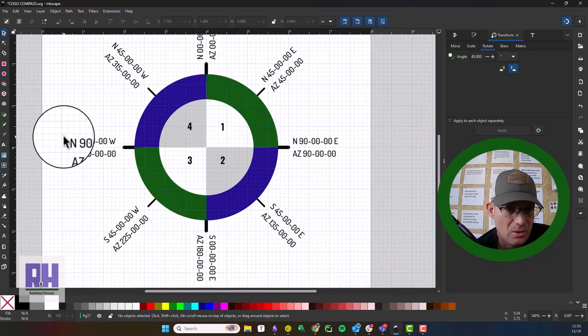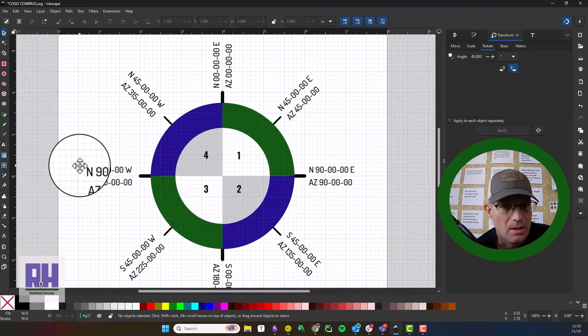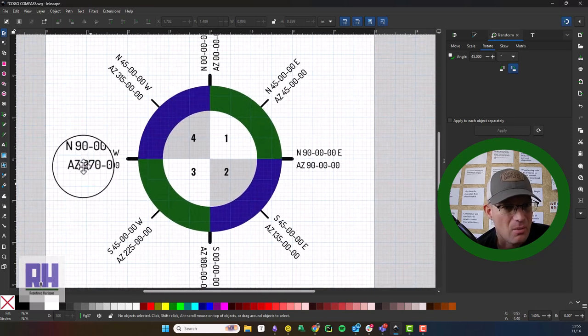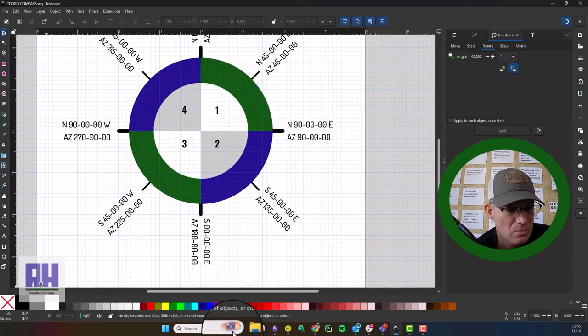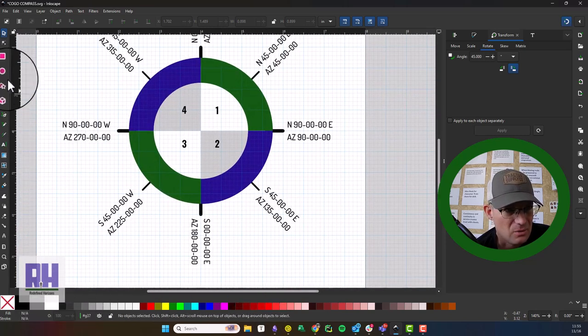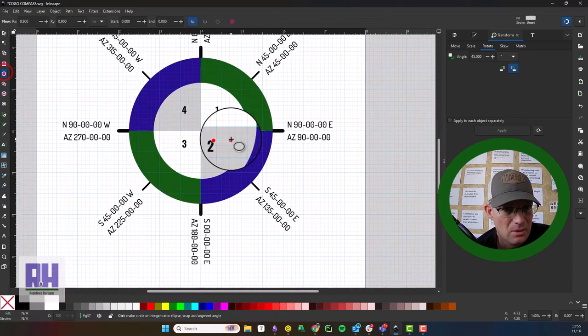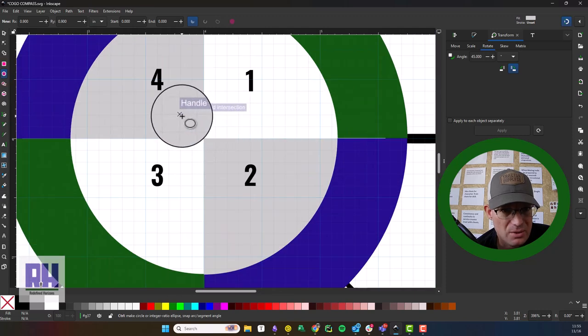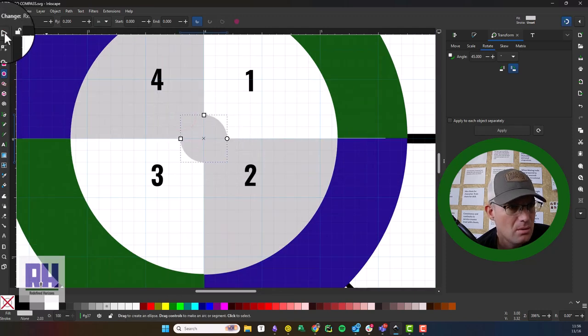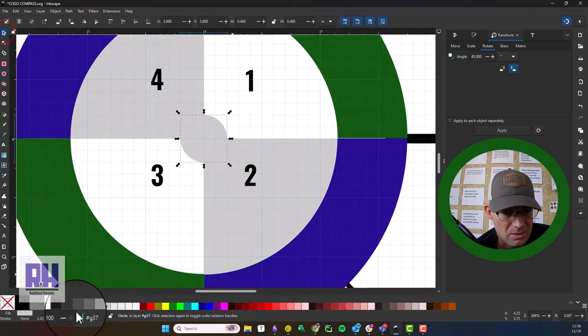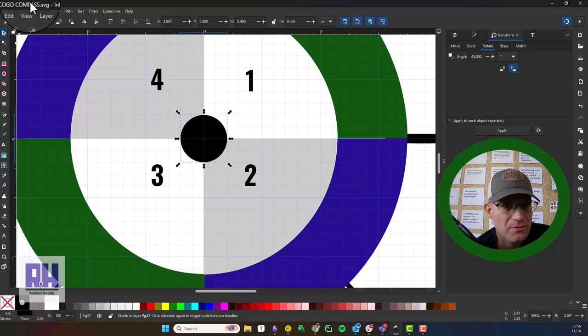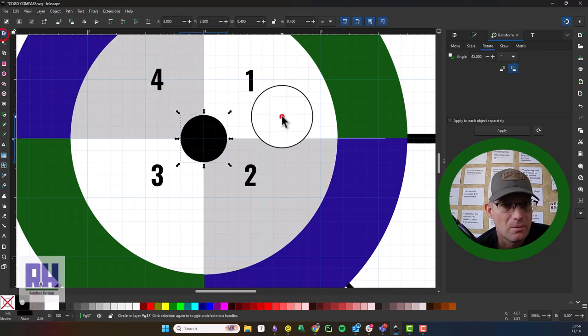I think that's about all I want to do. You might add a little circle here, make it black, bring that up to the front. There you go.